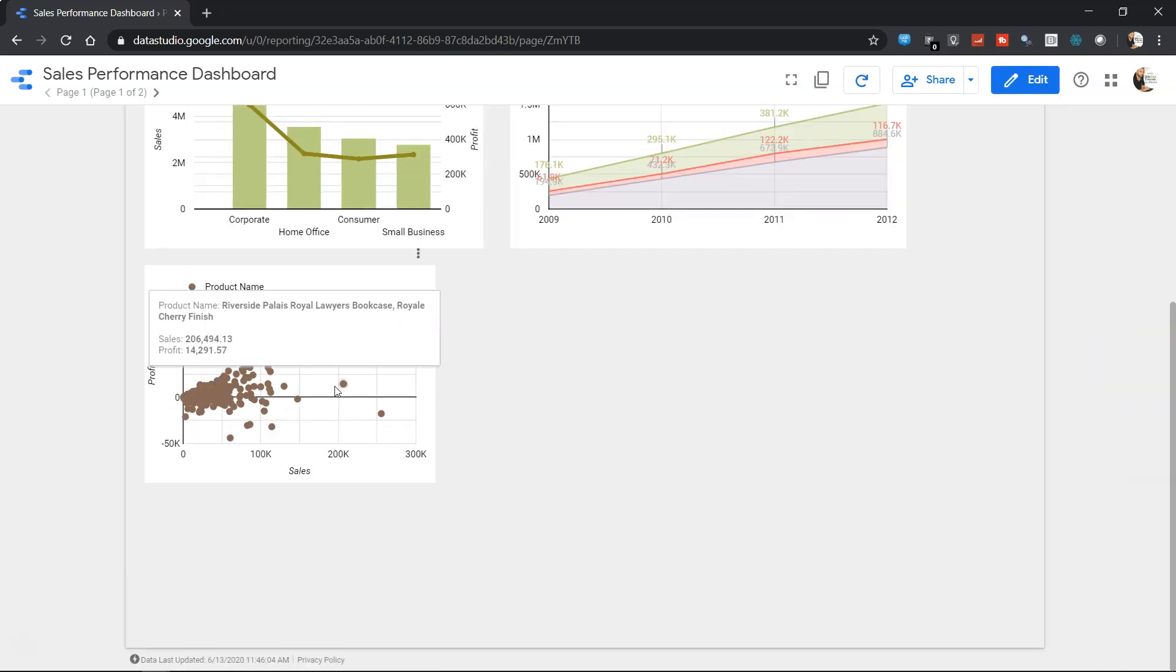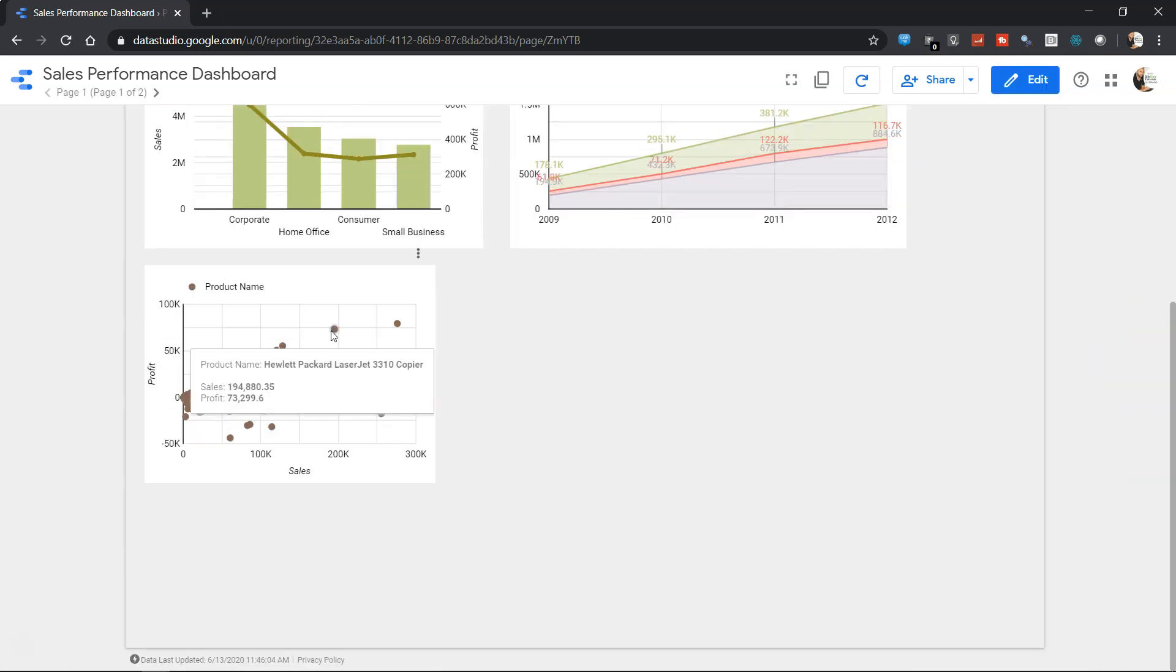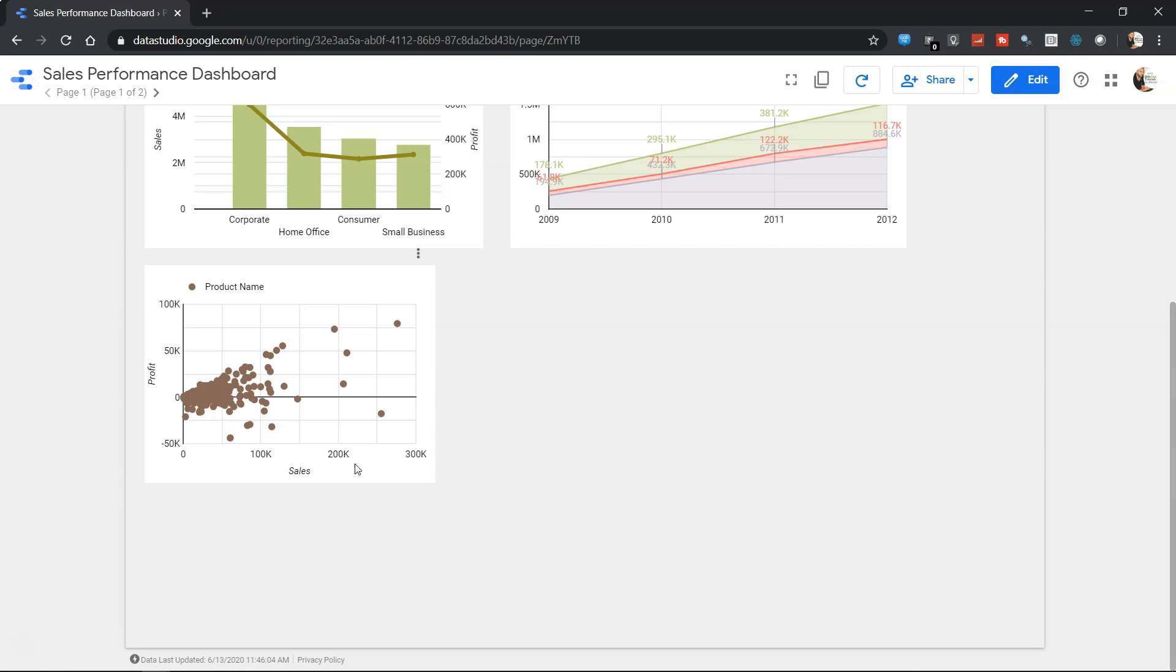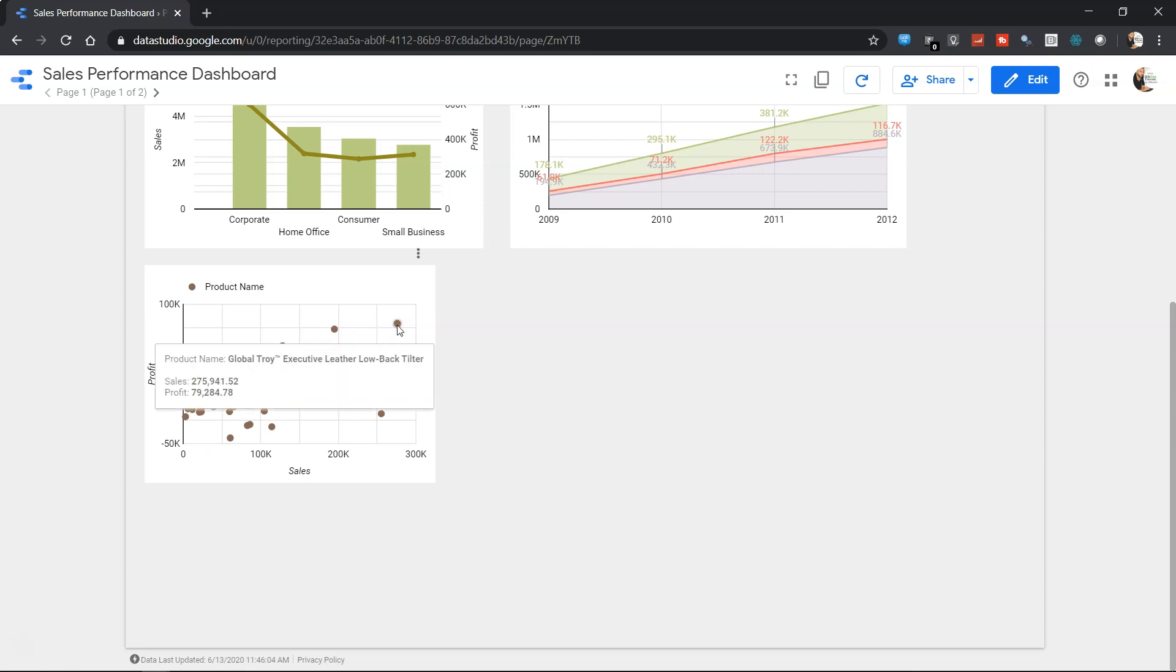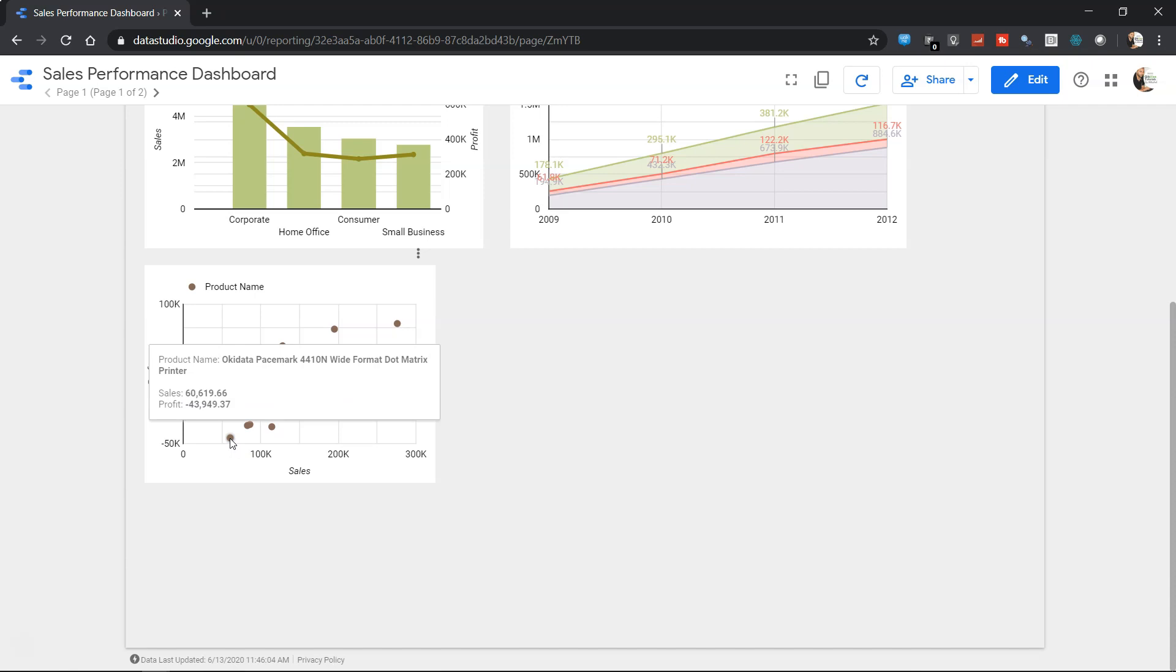This product name is now clearly showing us hundreds of products that the company sells, which you can analyze on the axis of sales and profit to know which are your most profitable products like this Global Troy Executive Leather Low Back Title, or the products where you are having losses.